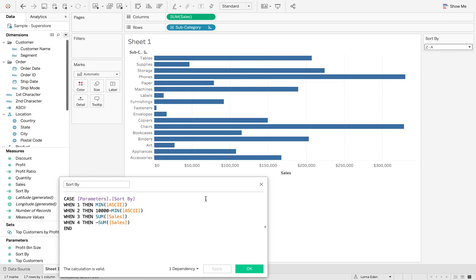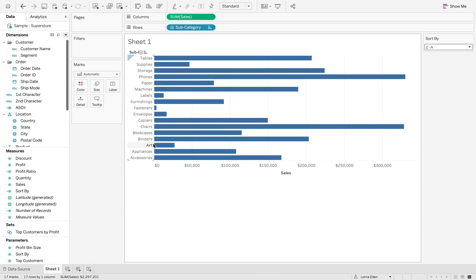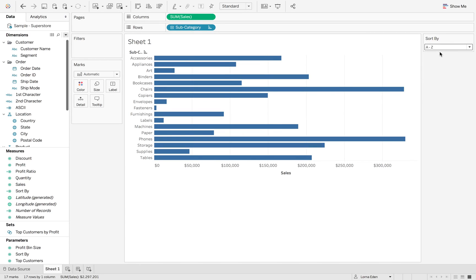We now have tables, supplies, storage, phones, paper, so on, so forth. All in the right order, depending on the first and second character. So as you can see, if I hit A to Z, it goes back to normal.